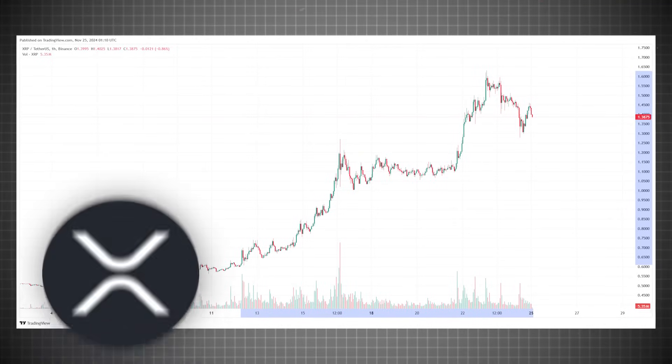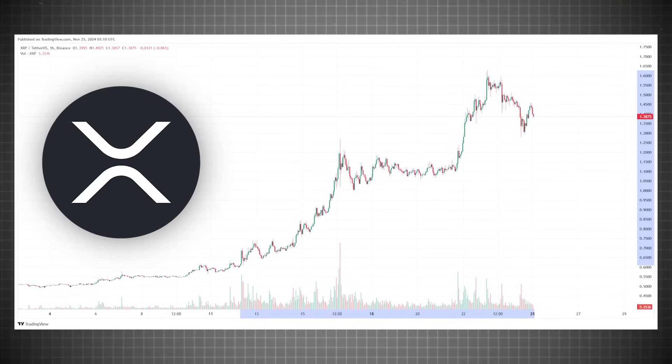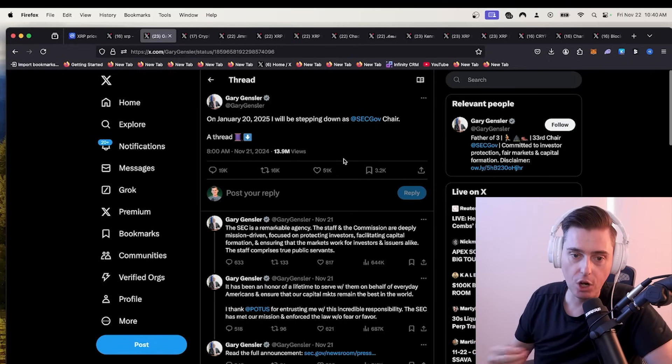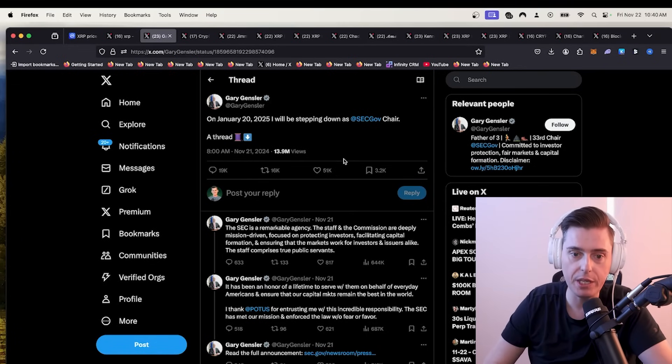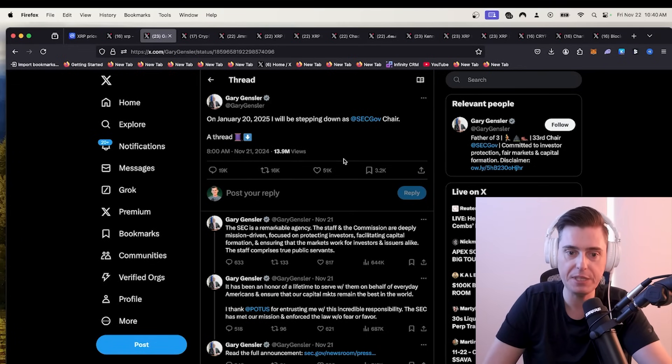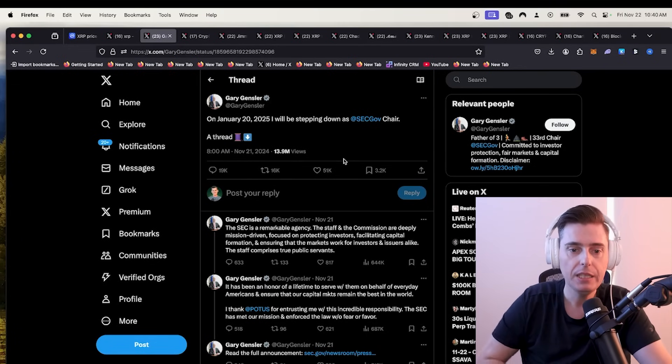I hope you're feeling good, guys. Every day when you wake up, you get to check the market. XRP is pumping. It is a good day. Let me hear it down in the chat. Gary Gensler on January 20th, 2025, I will be stepping down.